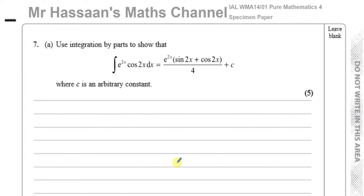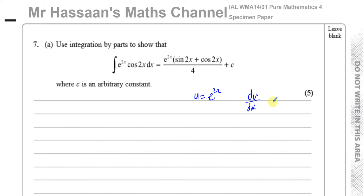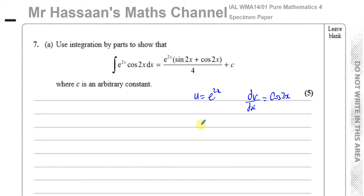There is something that's going to happen that will make you realise what to do. I'm going to choose u = e^(2x), simply because when I integrate cos(2x) I get a positive value. It should work out either way — whether I chose u as cos(2x) or u as e^(2x), it should give the same answer. I'm going to go through it both ways to verify.